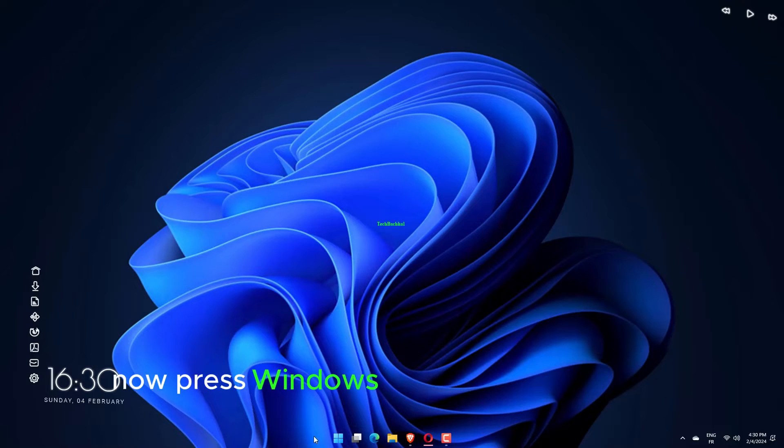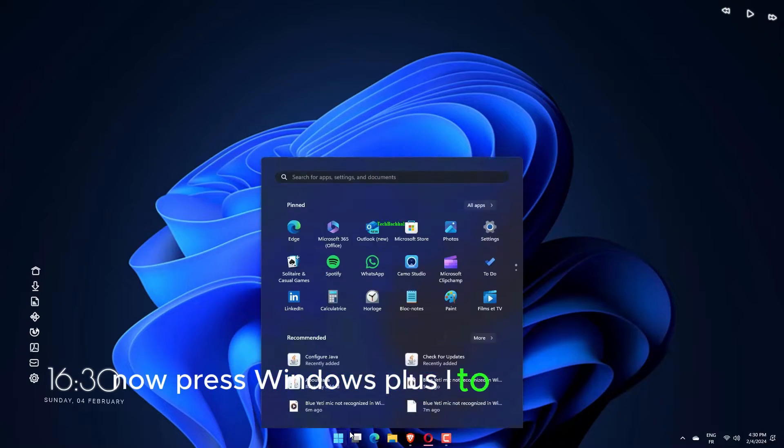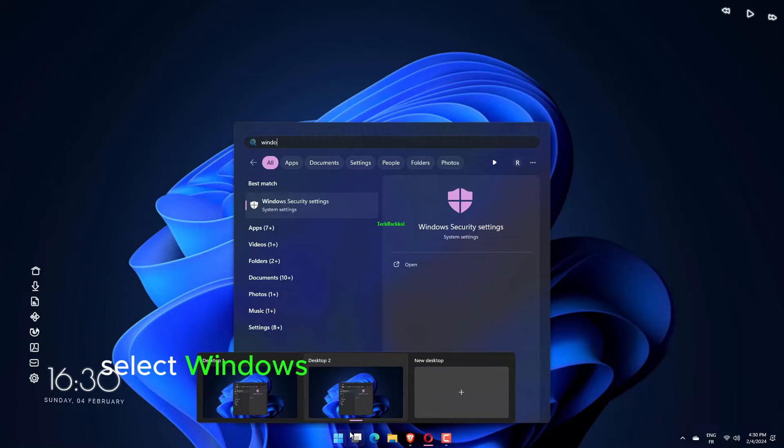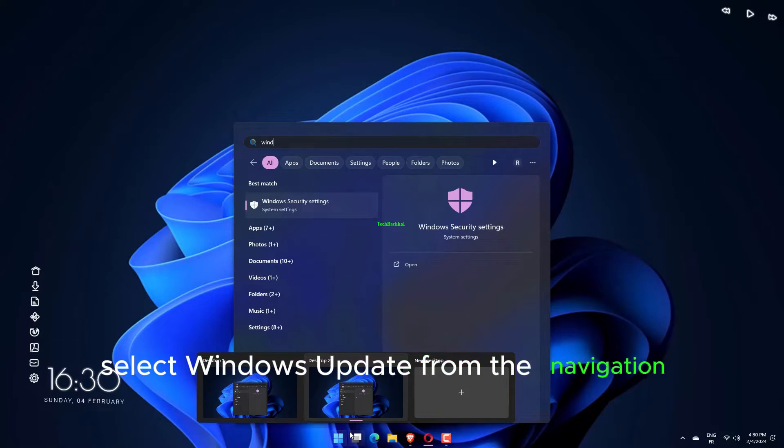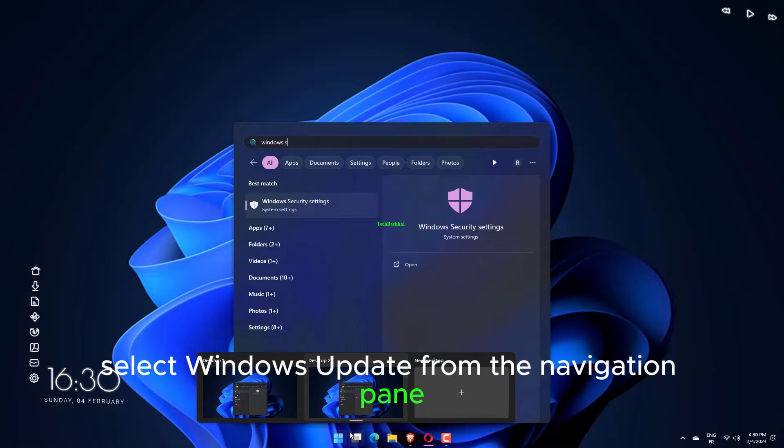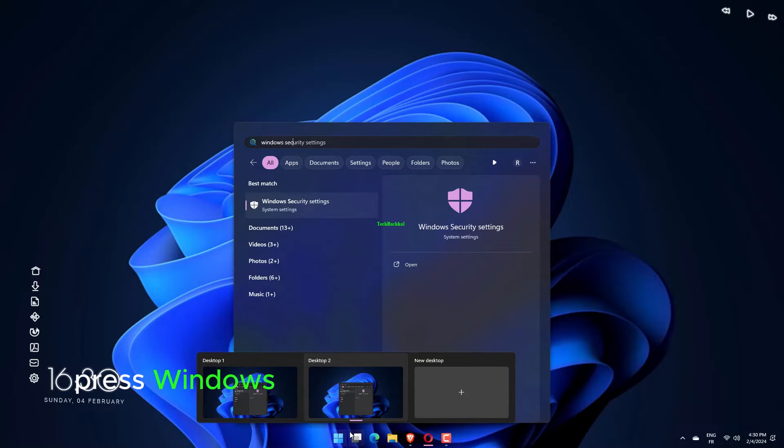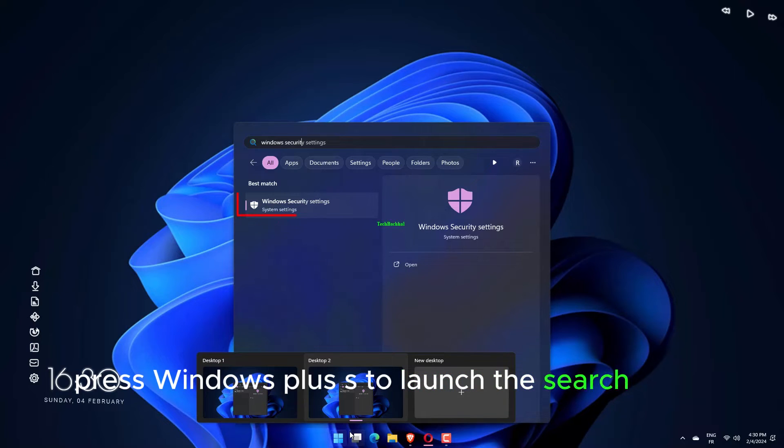Now press Windows Plus I to open Settings, select Windows Update from the navigation pane, and click on Check for updates. Press Windows Plus S to launch the search menu.